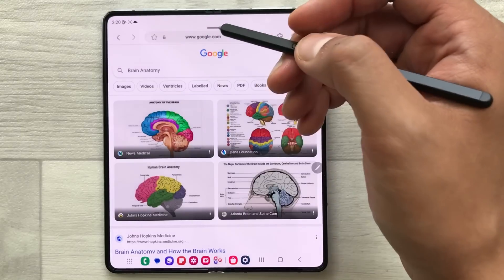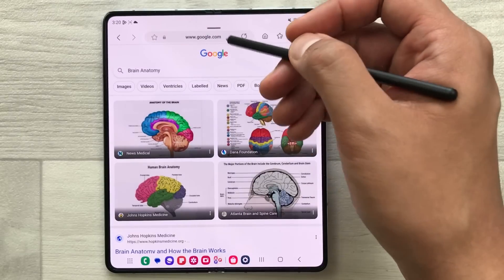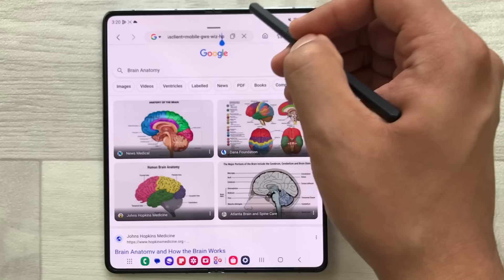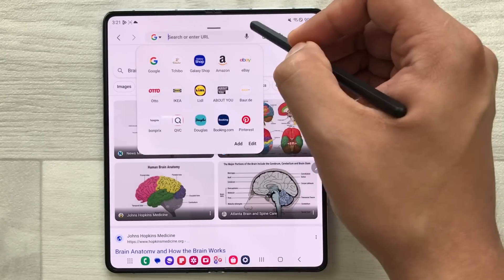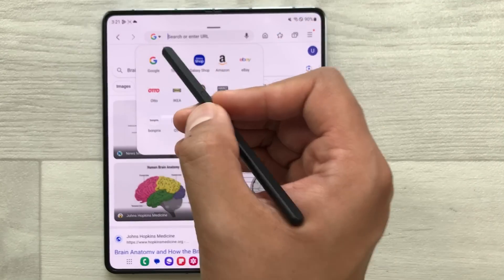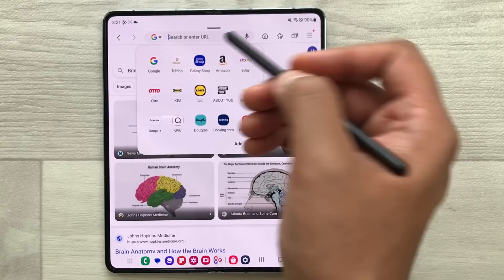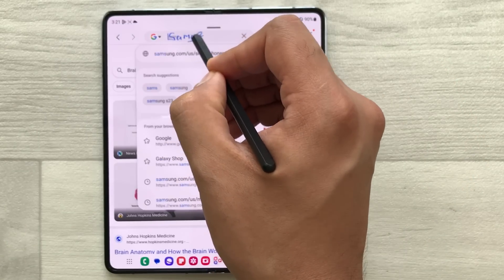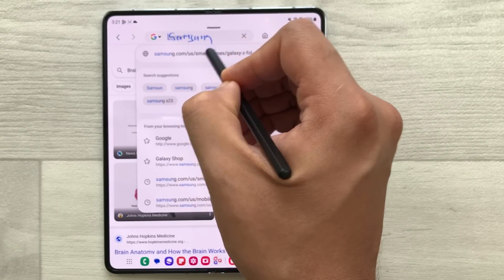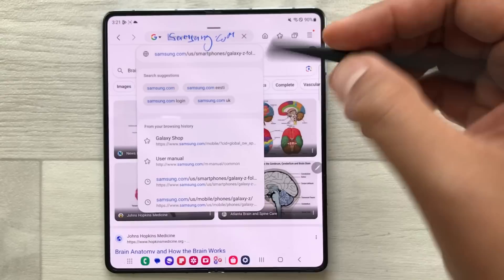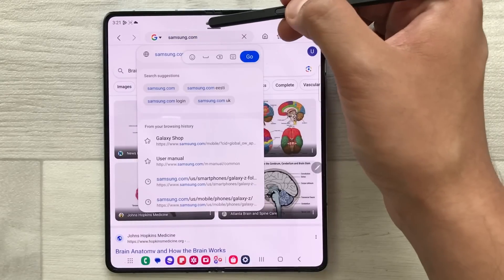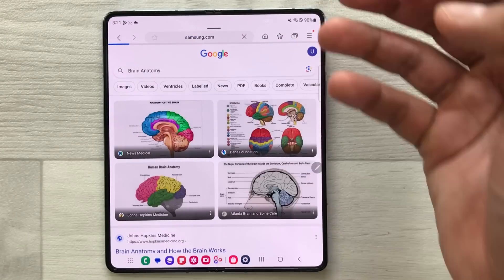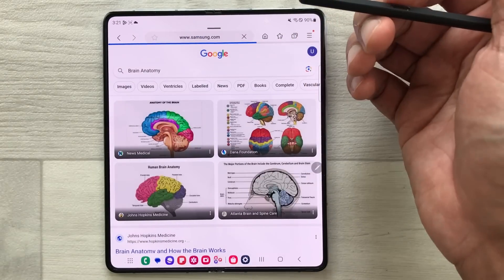Same way, if you want to write any website address, just select the URL section, clear it, and use your S Pen to write the name of the website. For example, I want to open samsung.com — it will convert it and then I select the go option and it opens the website. So instead of using the keyboard, you can use your S Pen.